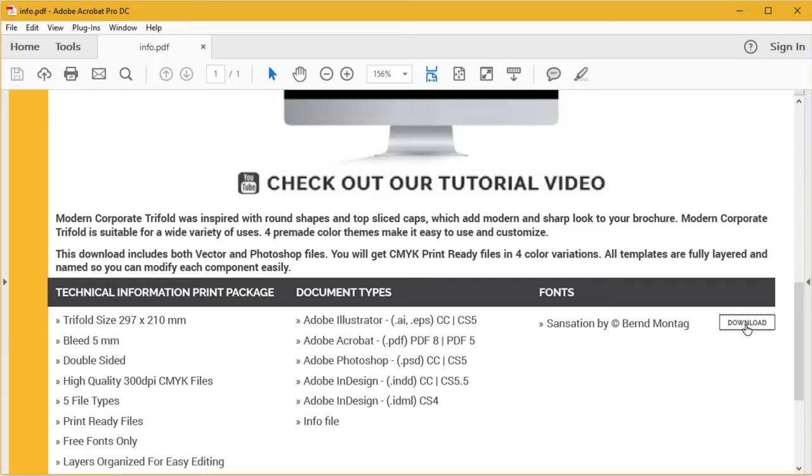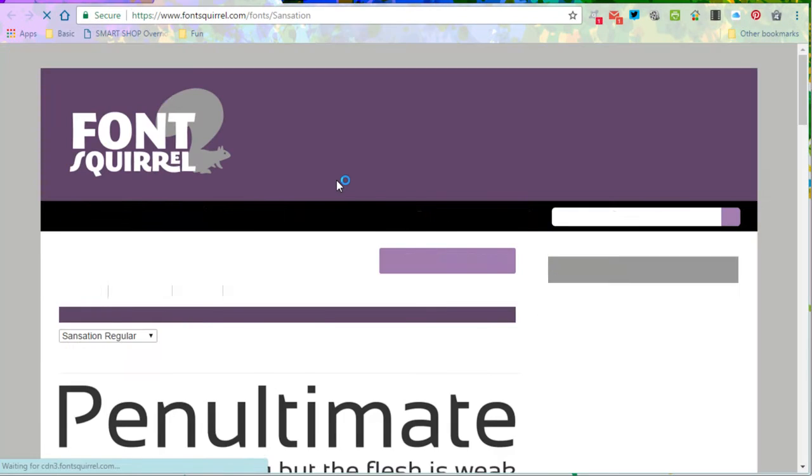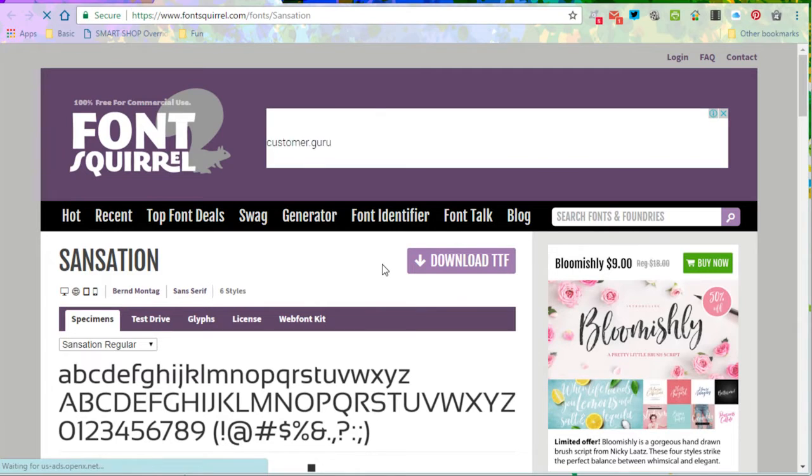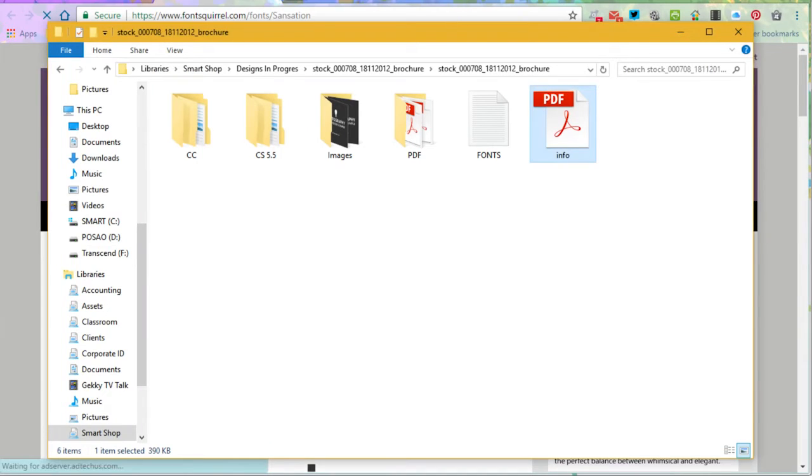So all you have to do is click on this download button and it will take you directly to the page. If for some reason you can't open the info PDF file,